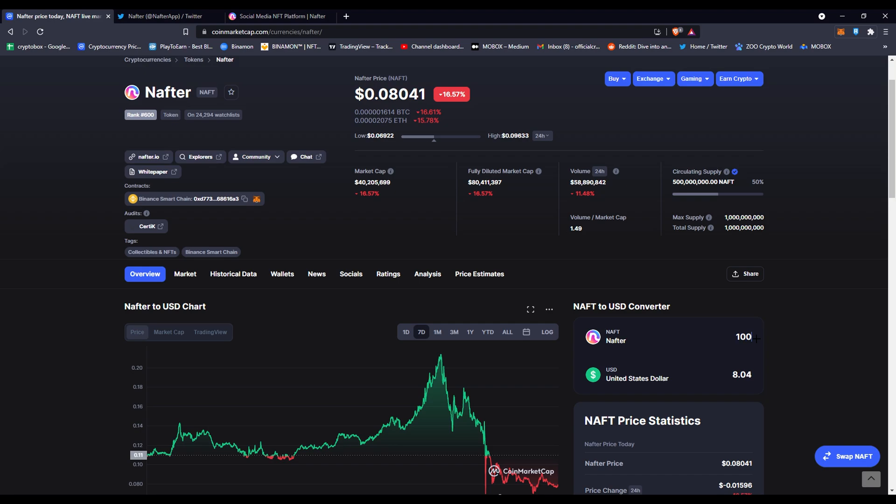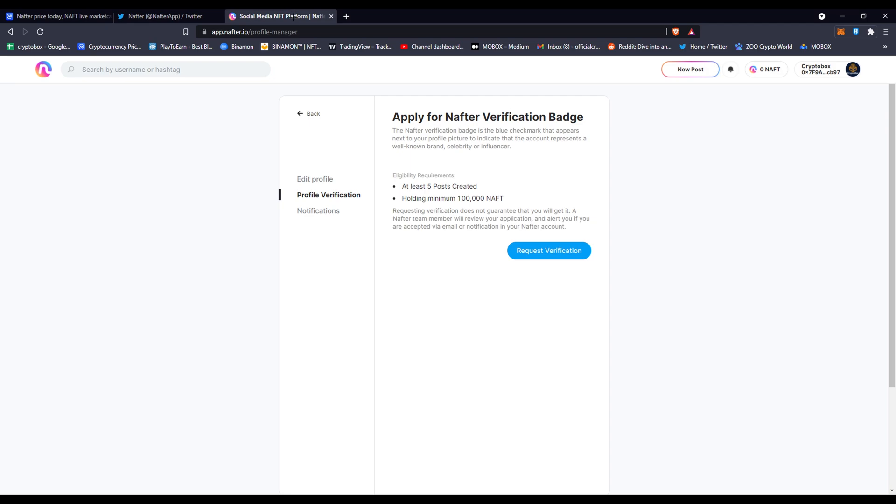If you have $8,000 and you want to be verified and start selling your artwork right here, you can start doing that. All you have to do is hold that NAFT—you don't have to sell it, you don't have to stake it. All you have to do is just hold it in your wallet and you'll be good.